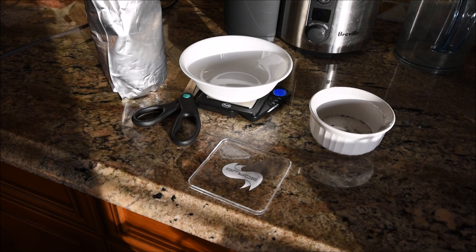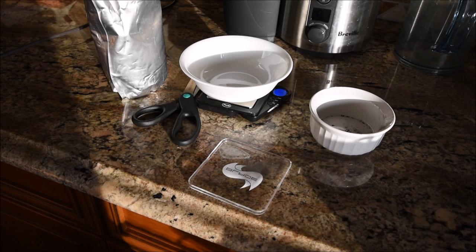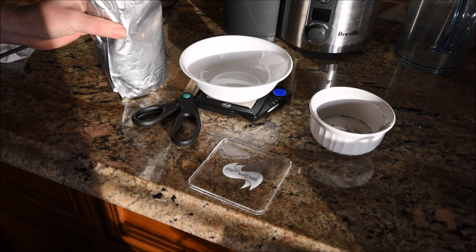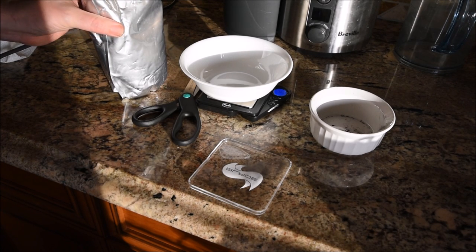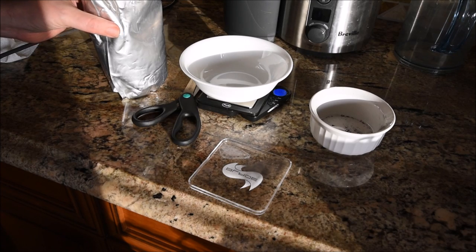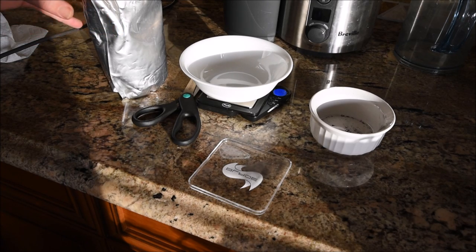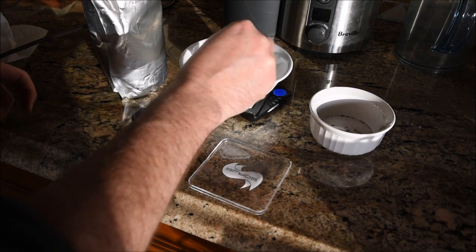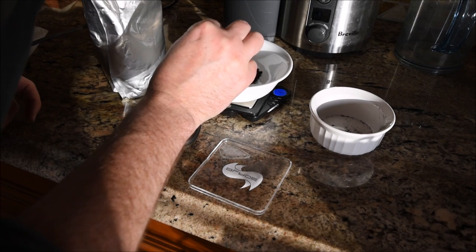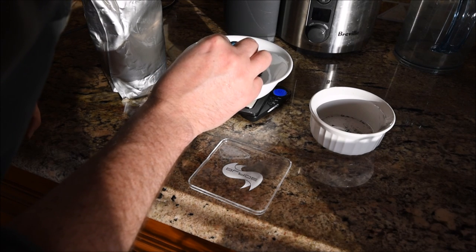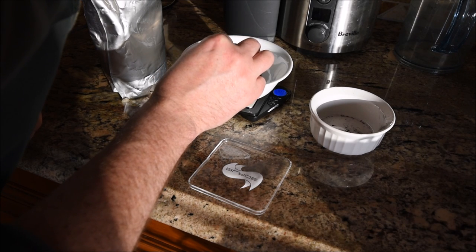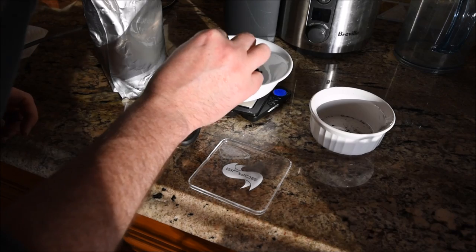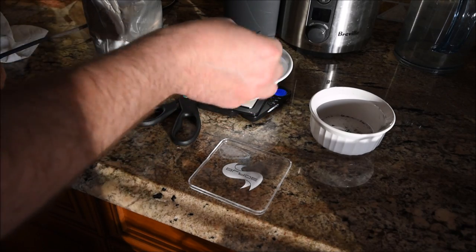I'm going to grab one half teaspoon, which is about 0.0233 ounces.